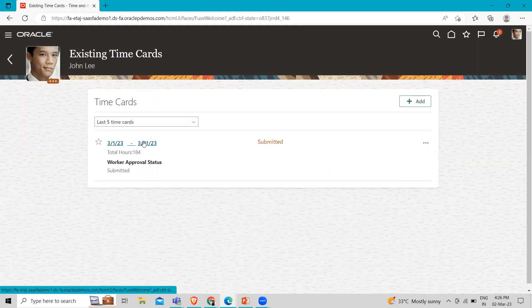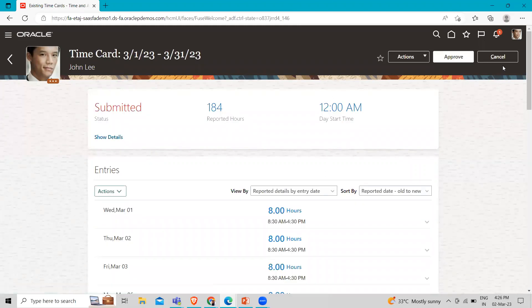So let's again click on it and then click on approve.